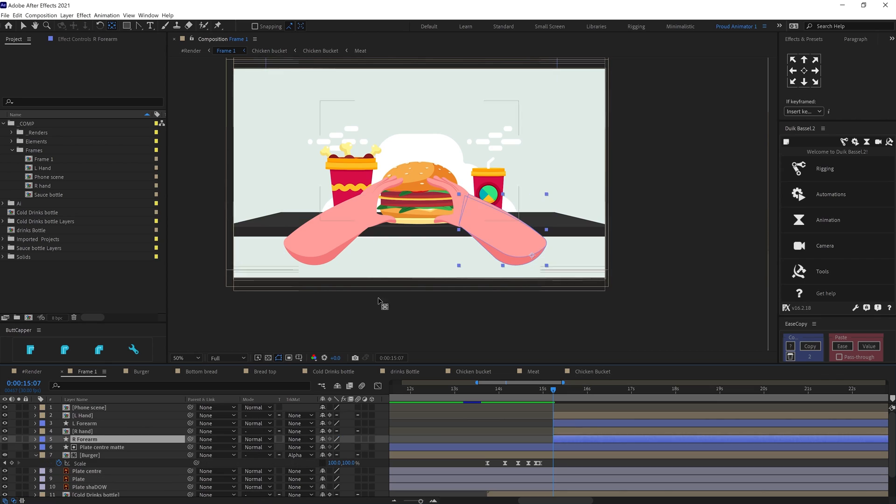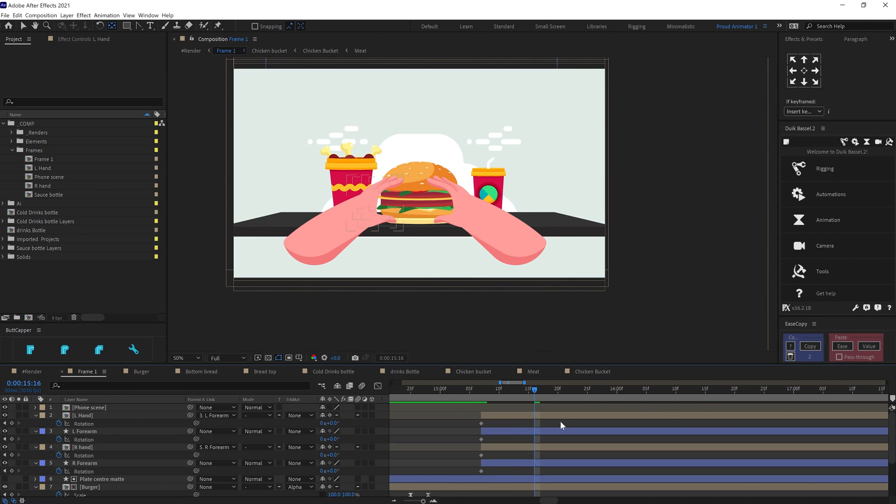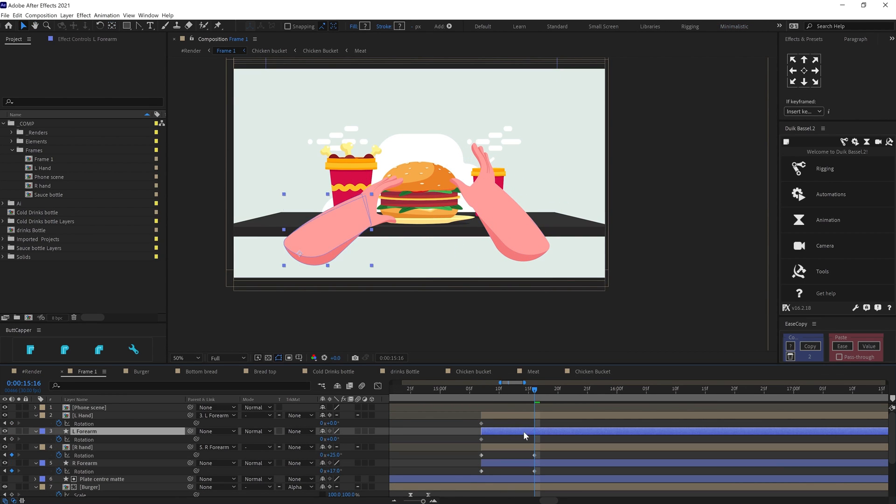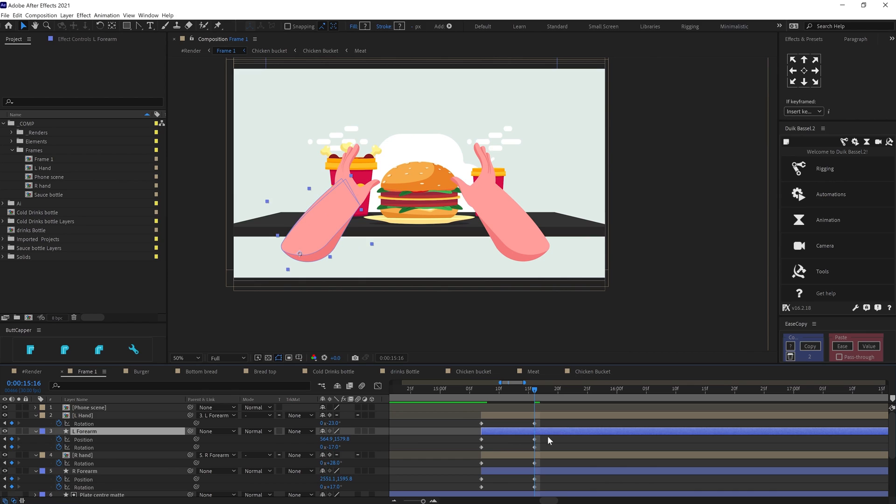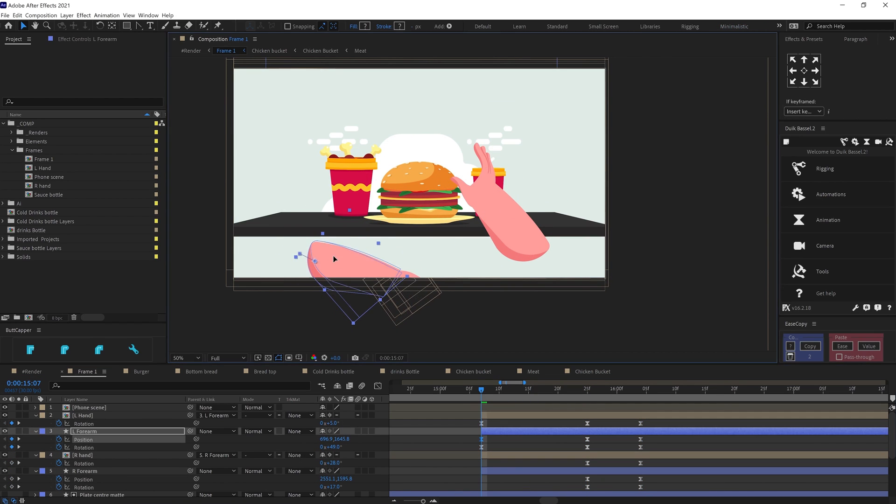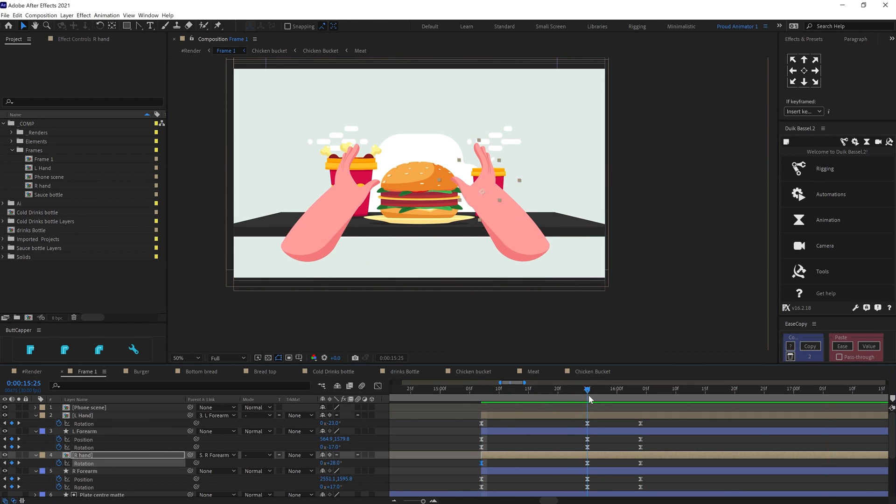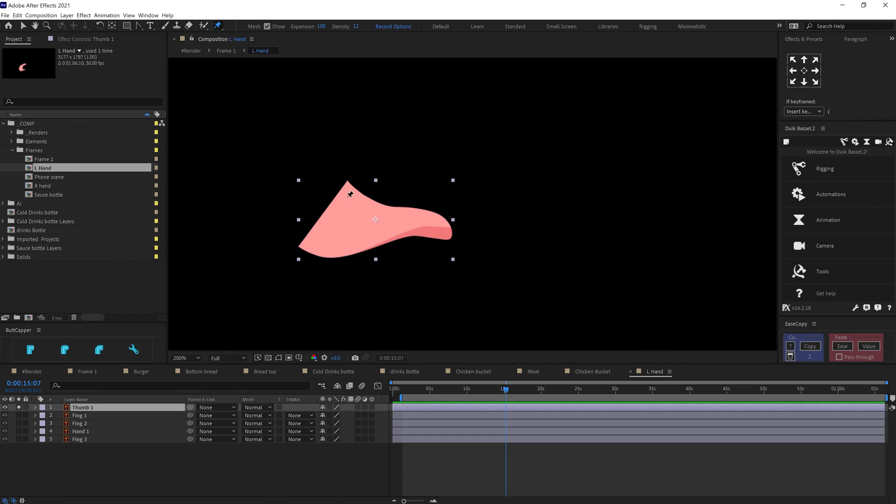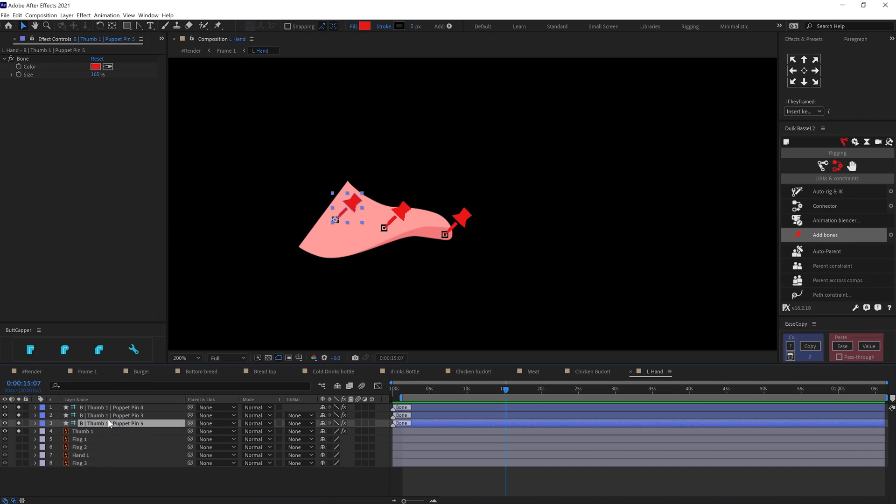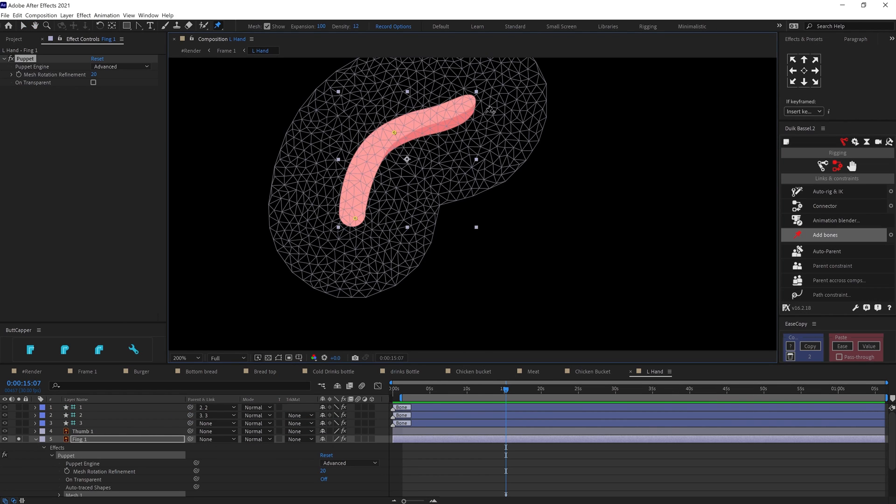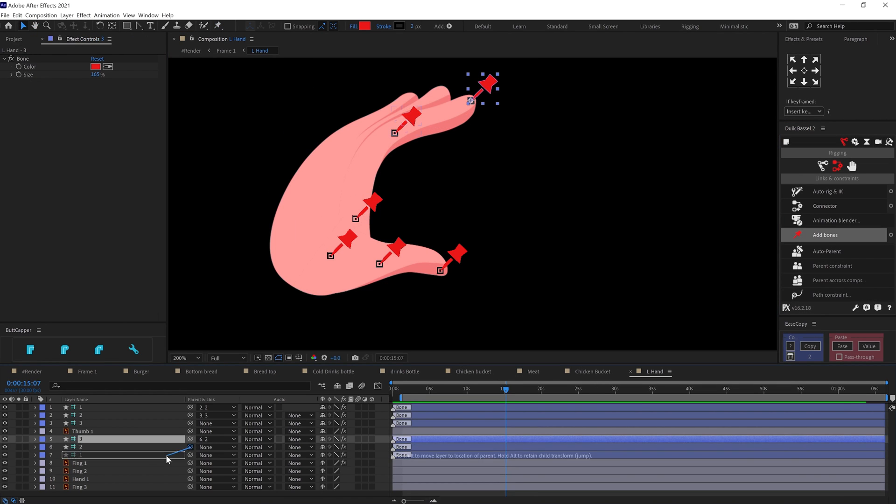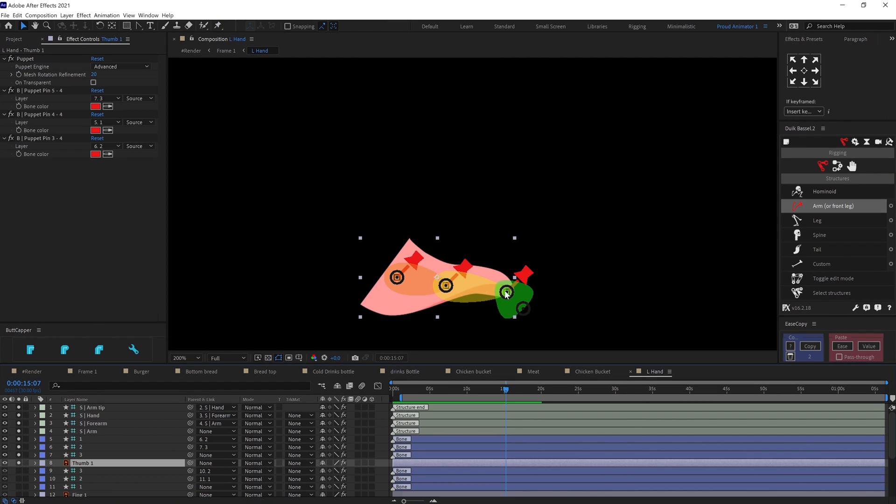For the hand animation, I have parented the hand with forearm and then brought the hands into the scene with rotation and position keyframes. In the hand, I distorted the finger layer with pen tool and then converted the pins into bone layers and rigged it with the twig structures and auto rig.